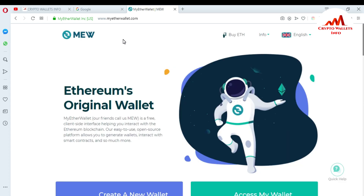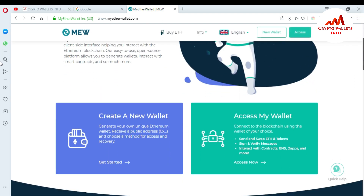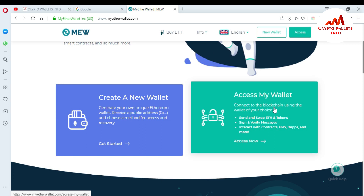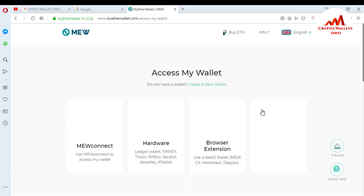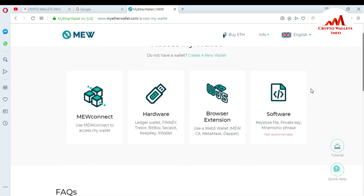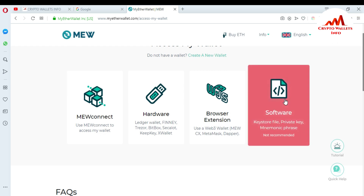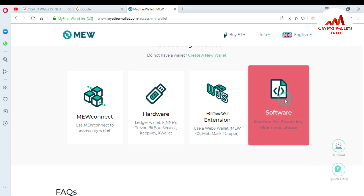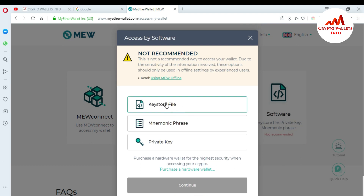You can see myetherwallet.com is now open in front of me. I want to access my wallet, so go to 'Access My Wallet'. Press on it — there are four ways to access your wallet. I'm going to use my keystore file. I already have mnemonic phrases, but I'll use keystore file. You can also watch my last videos for information about keystore files or mnemonic phrases. Just click Continue.